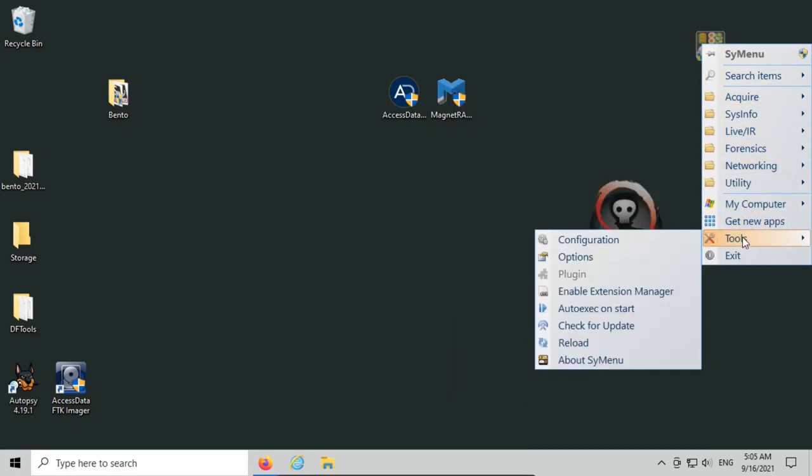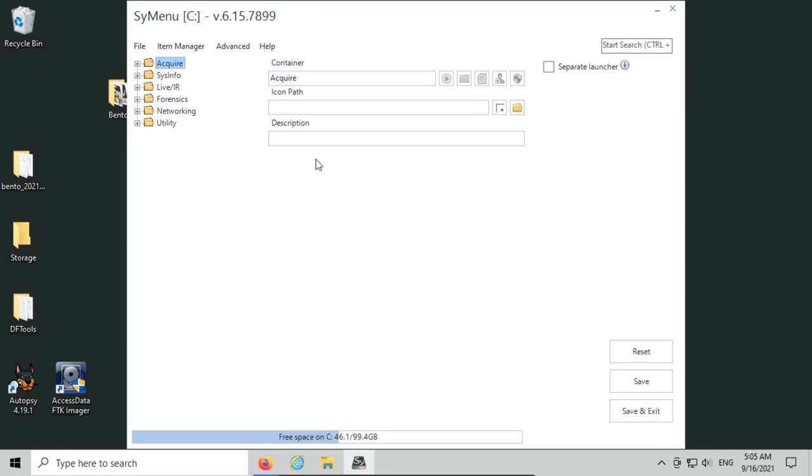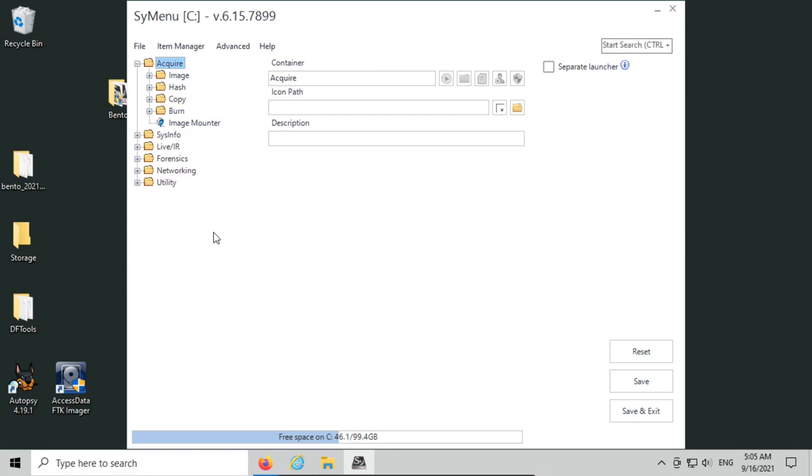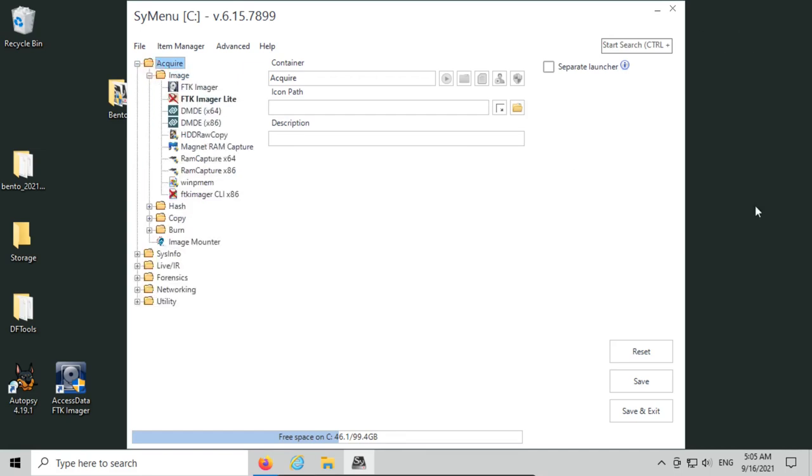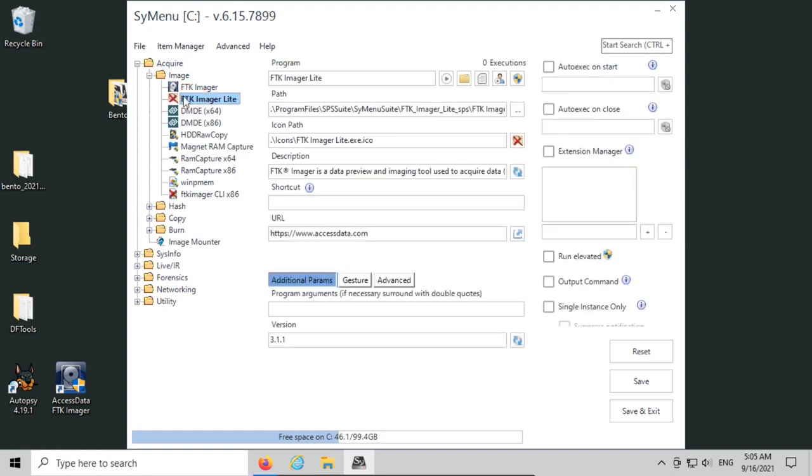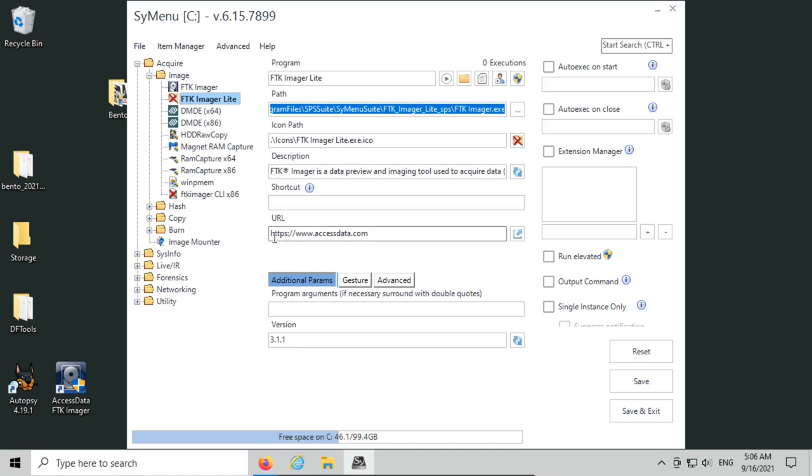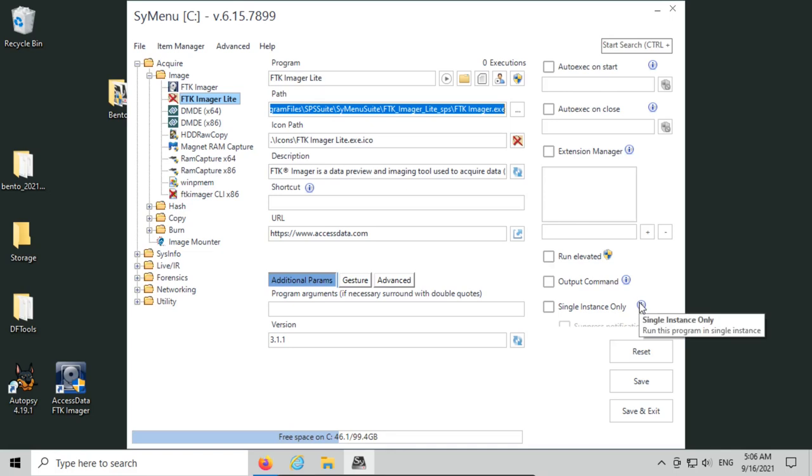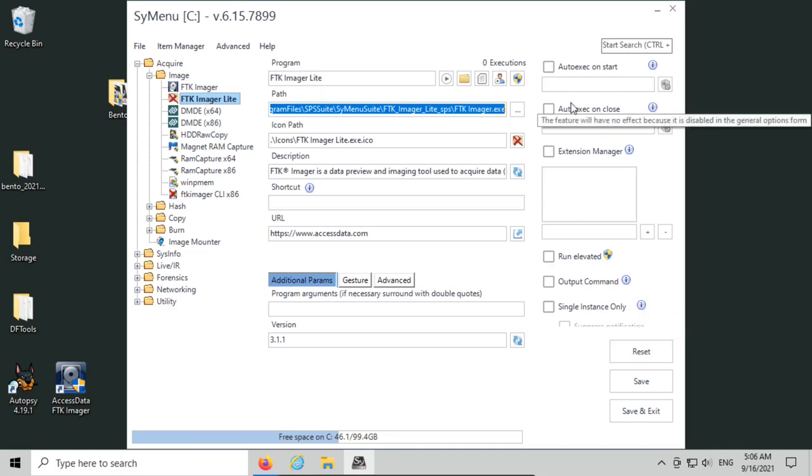We can go to tools and then go to configuration. In the configuration we have a couple different options, but you can see we have our folders here: acquire sysinfo, live IR, forensics networking utility. If I expand acquire and then I expand image, that looks exactly like the menu that we had. So we have FTK-imager—it was detected—FTK-imager light not detected. If we click on FTK-imager light, we can see the path that we expect FTK-imager light to be in, any icon paths, the description, the URL, and any additional information that's available. We also have the options to run the command at different times, run the command elevated, or output different pieces of information.